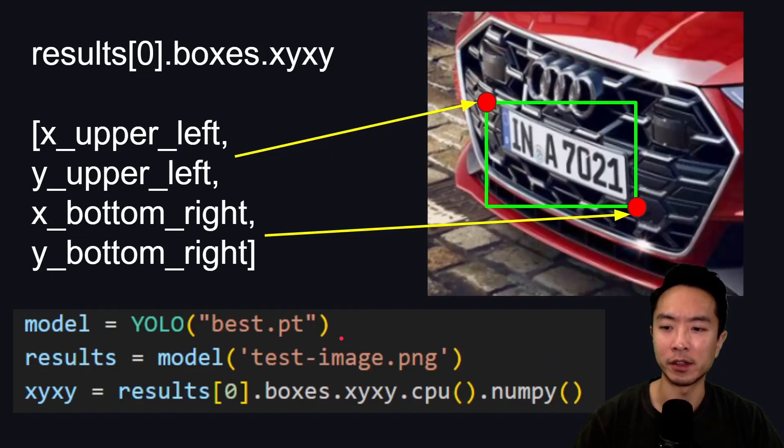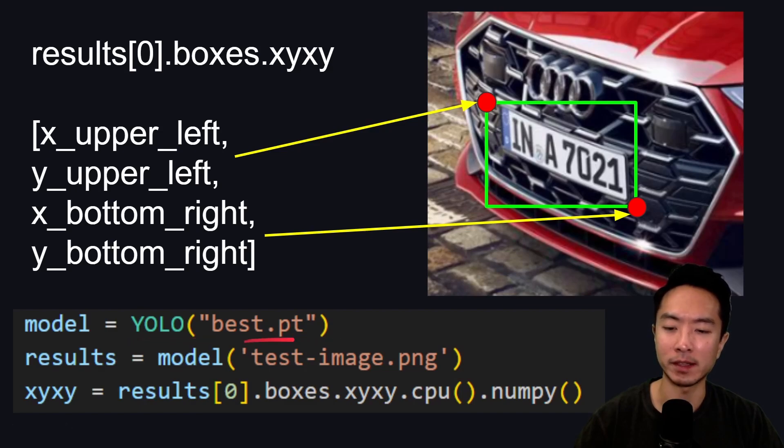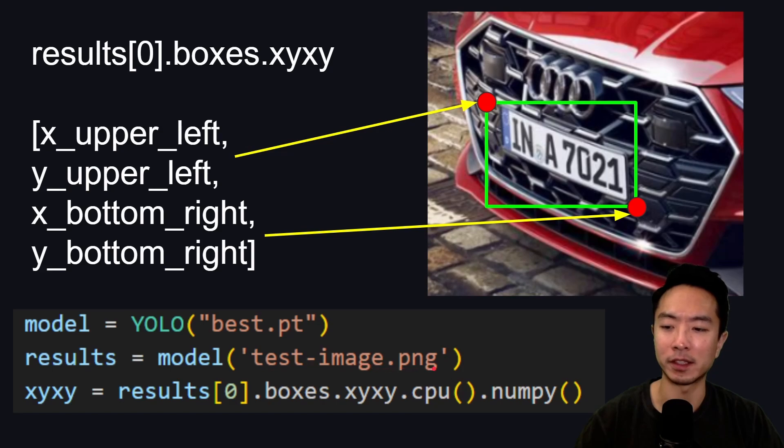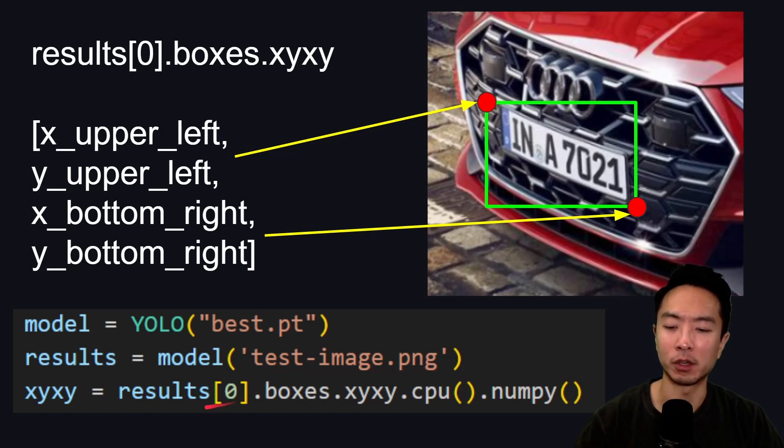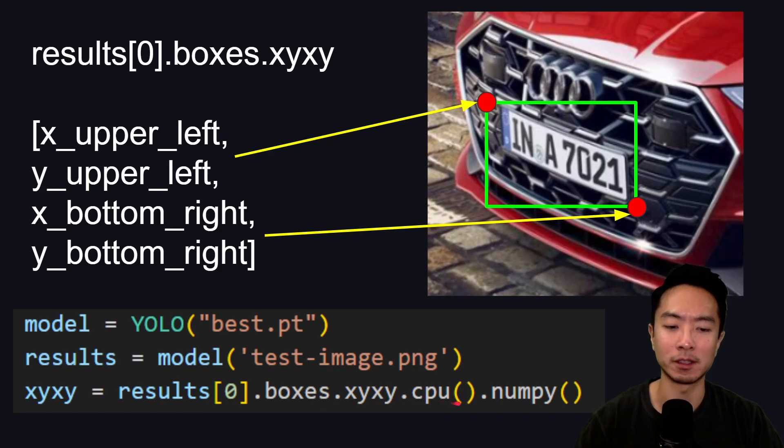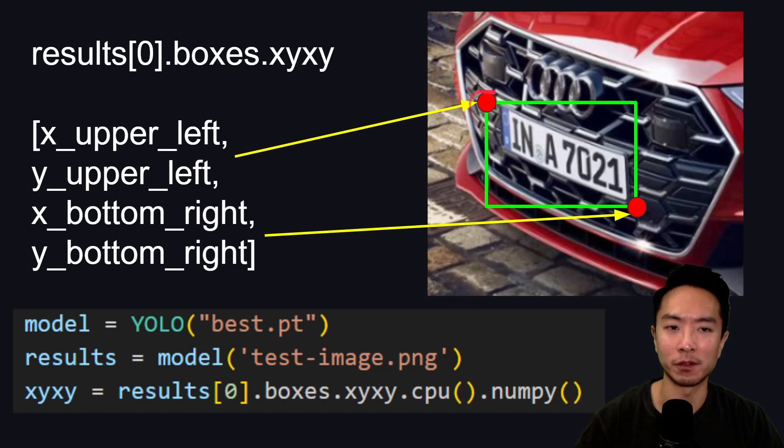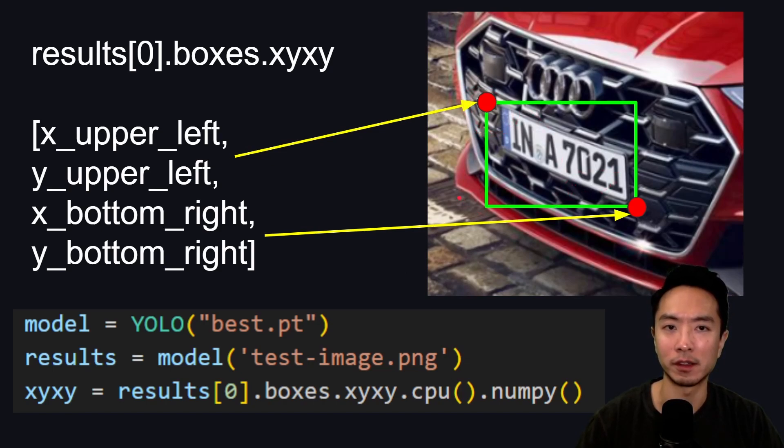We're going to run our YOLO inference. We're going to take our YOLO model, pass in our best.pt model, then call model and pass in our test image, which will give us our results. Then we're going to call results[0].boxes.xyxy.cpu().numpy(). This will give us the upper left and bottom right xy coordinates of our image, and then we could use that to pass it into our OCR later on.